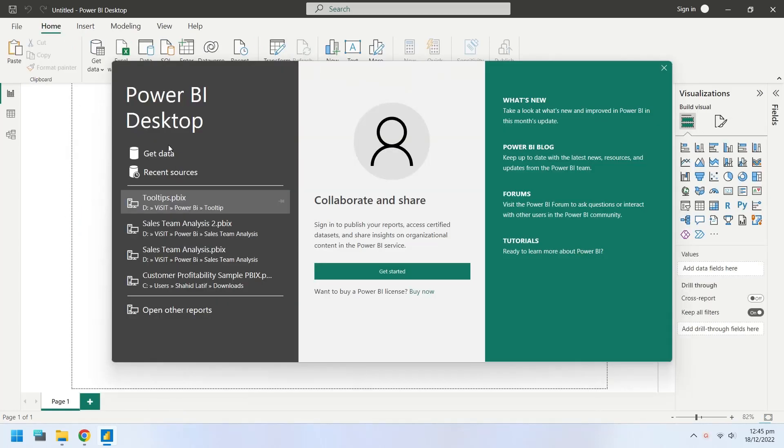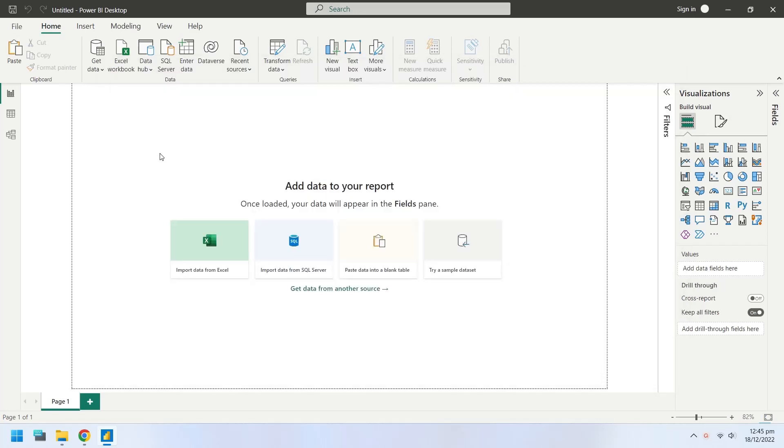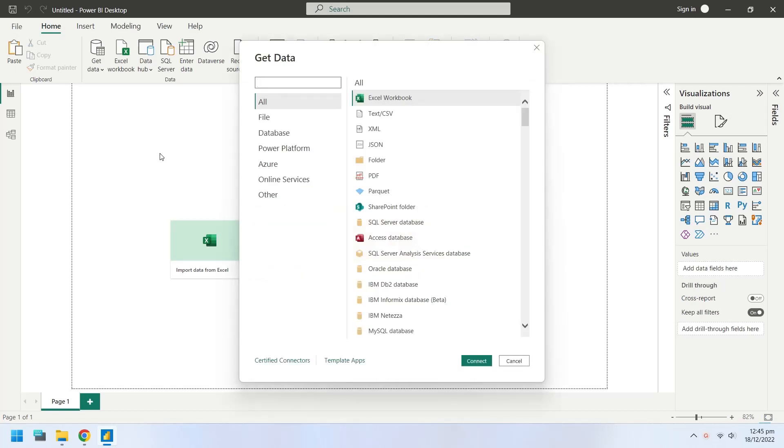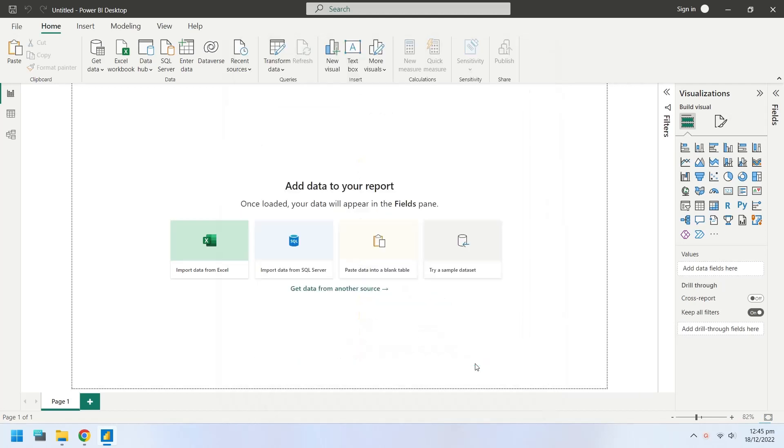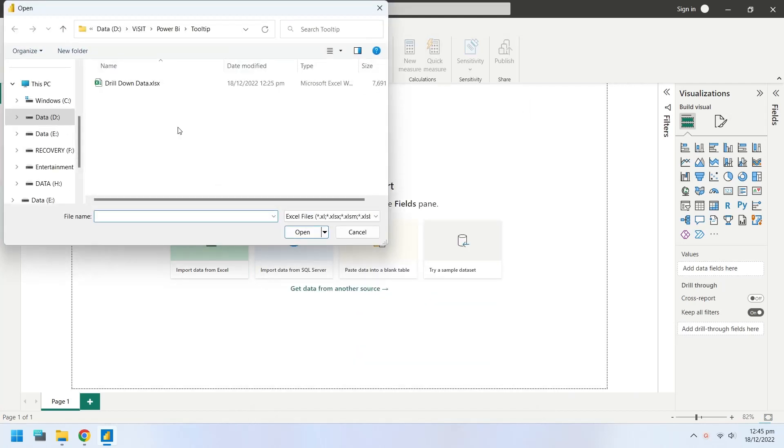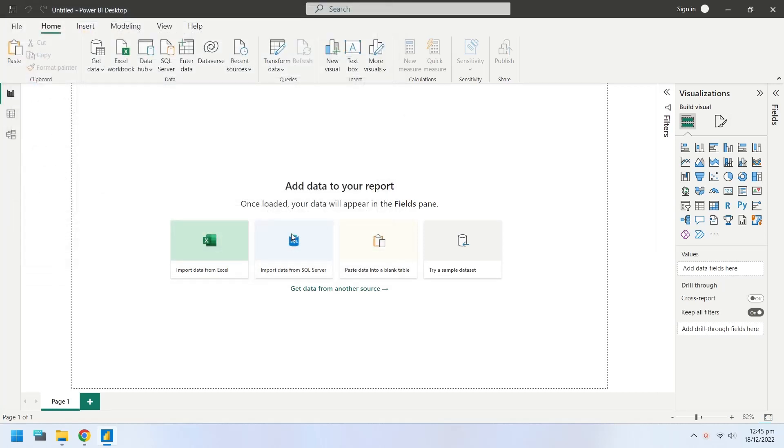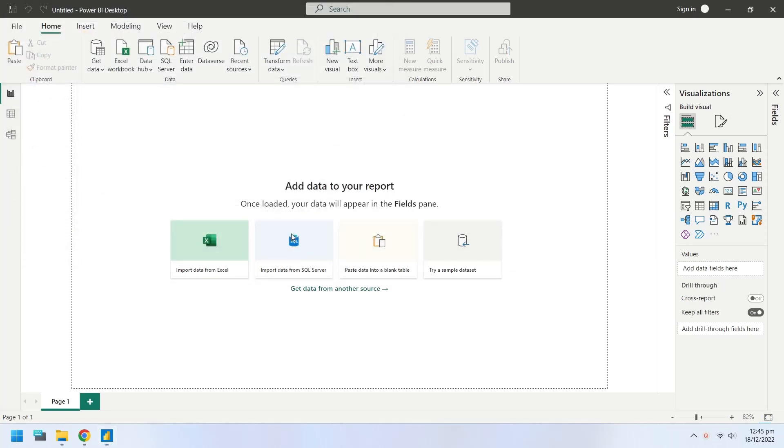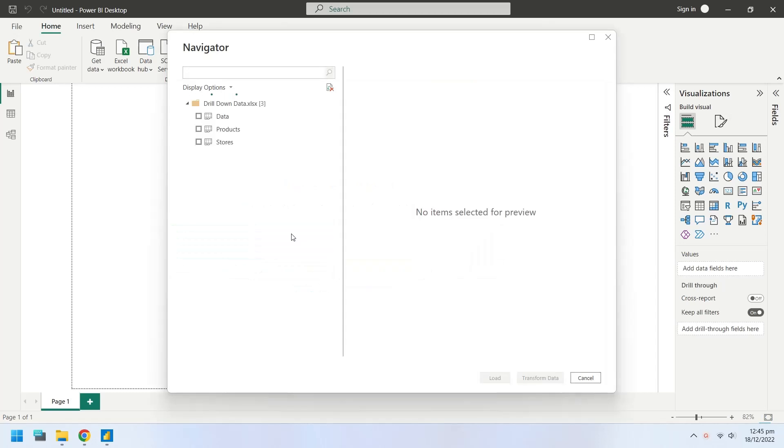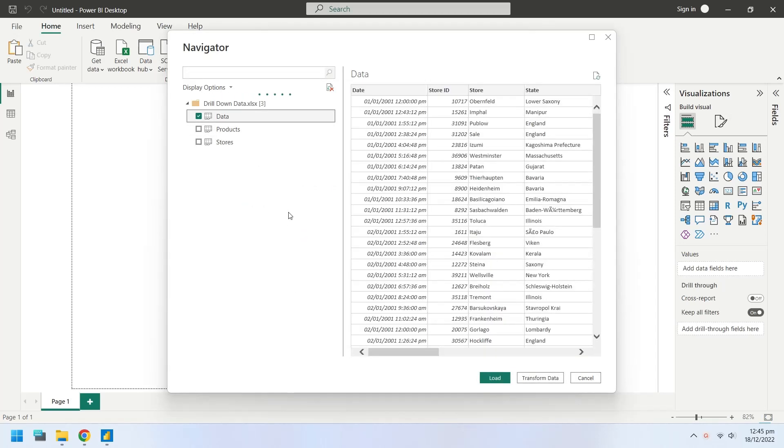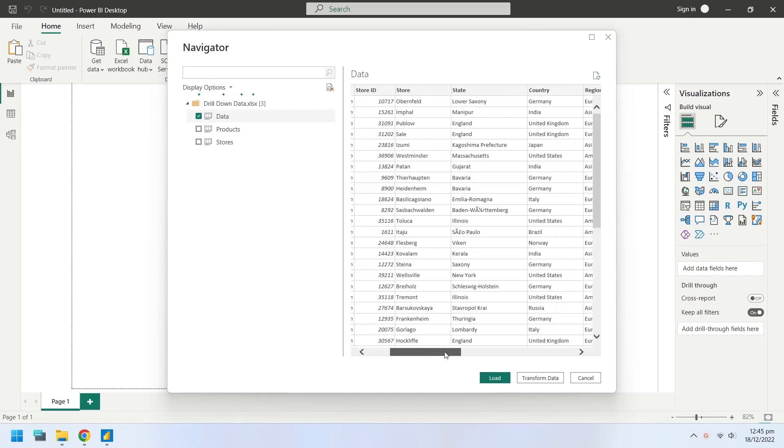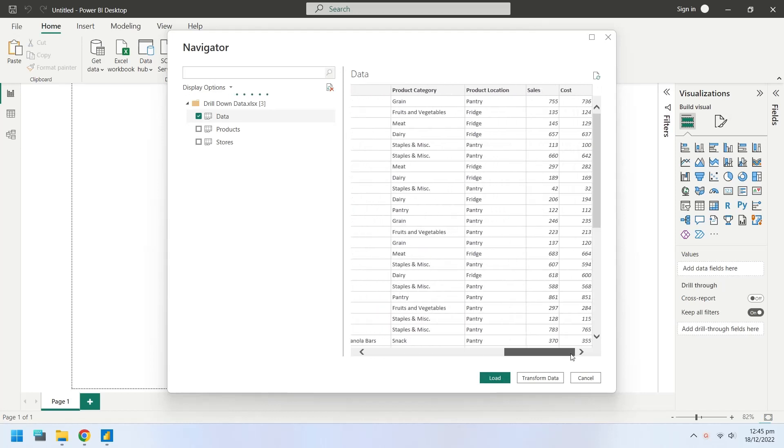To create this report, first import the data into Power BI. The link to data we have used for this report is placed in the description below. Select the sheet named Data from Navigator and then click on Load to import data into Power BI.